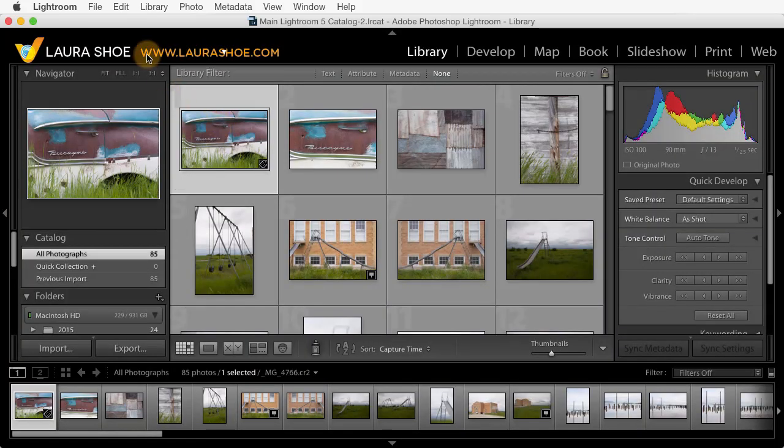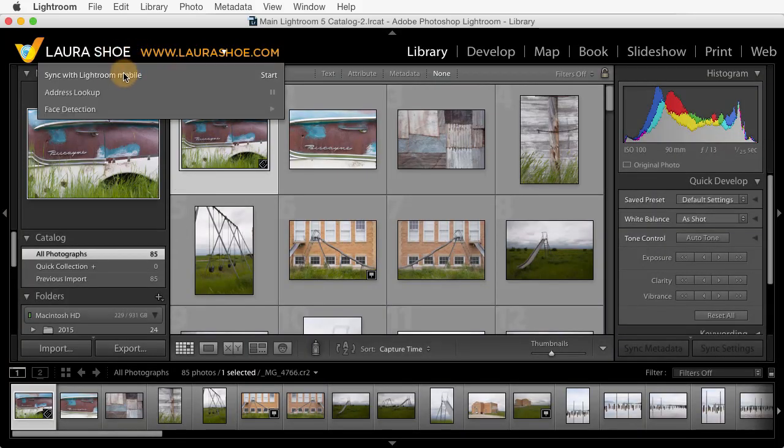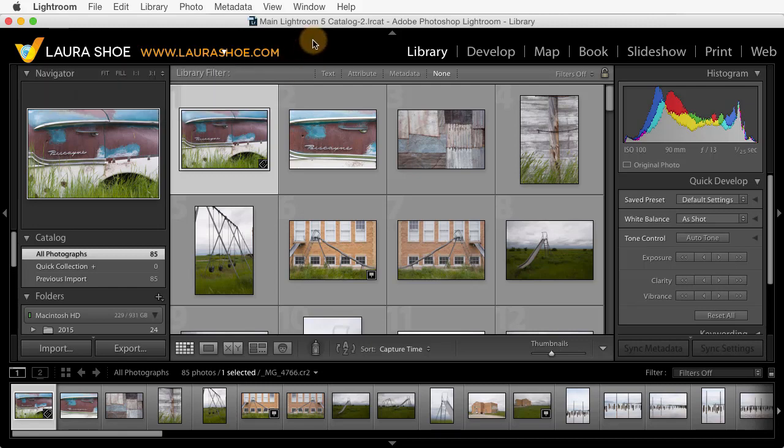Now, if you want to turn syncing on, you can just click on the identity plate and choose to sync with Lightroom Mobile. But that, of course, is outside the scope of this video.